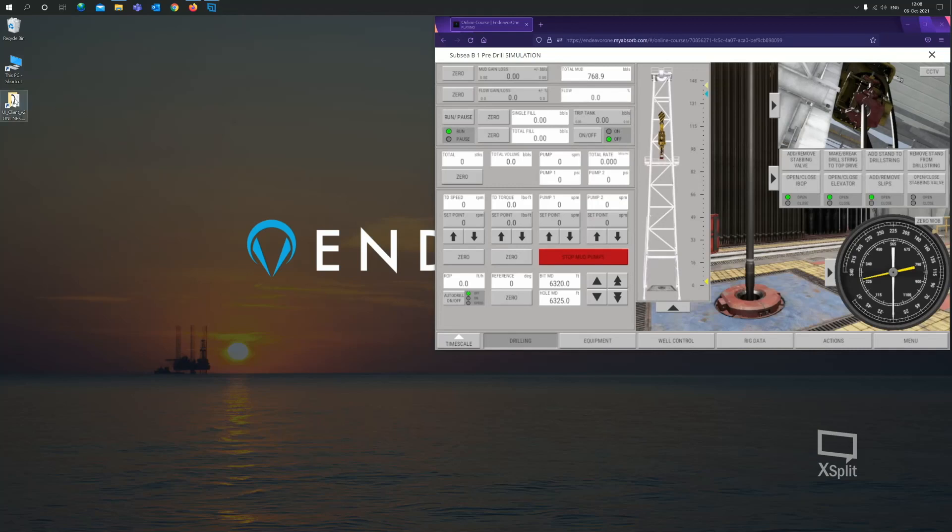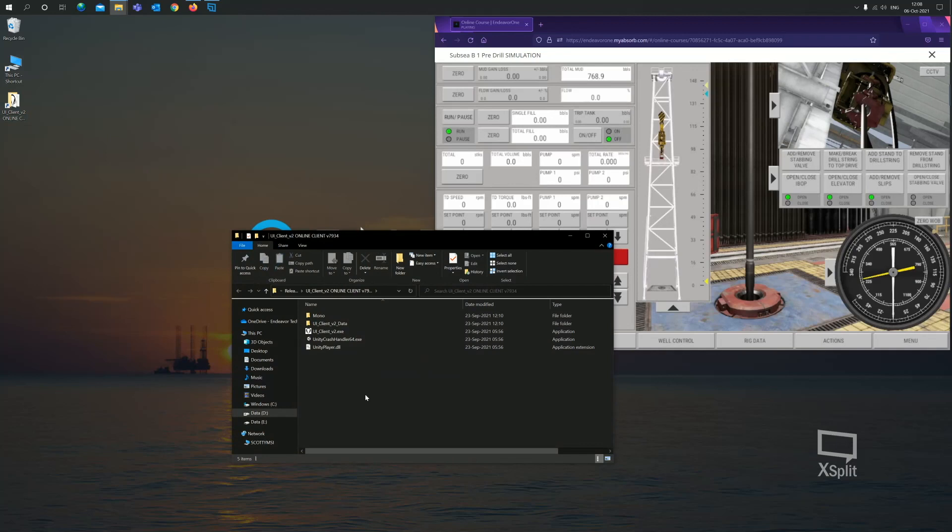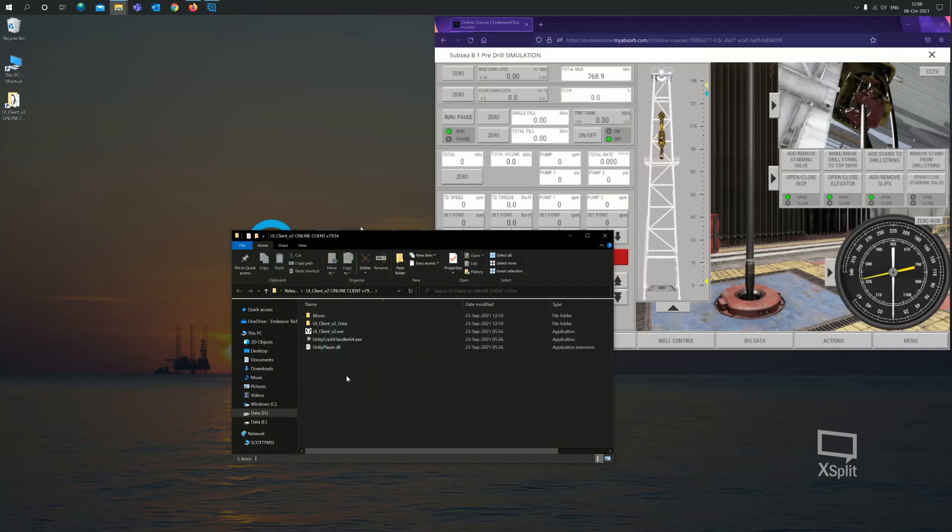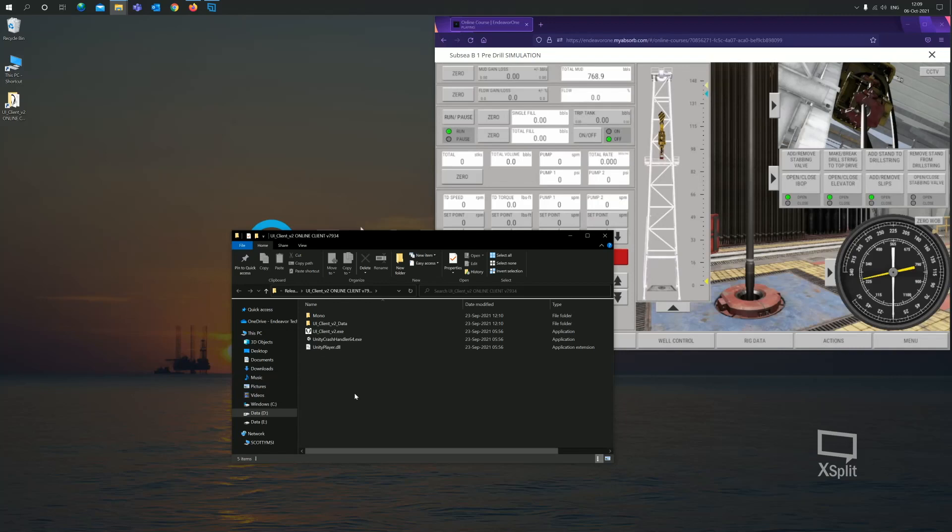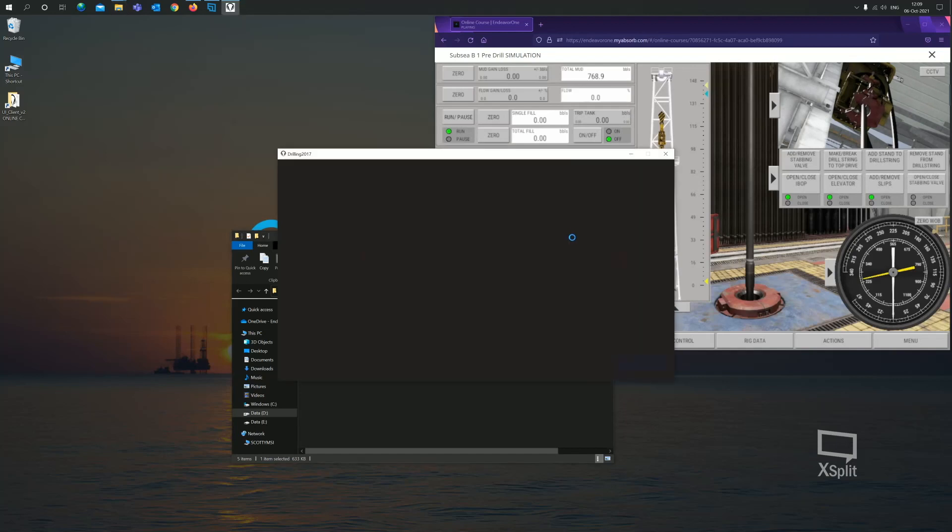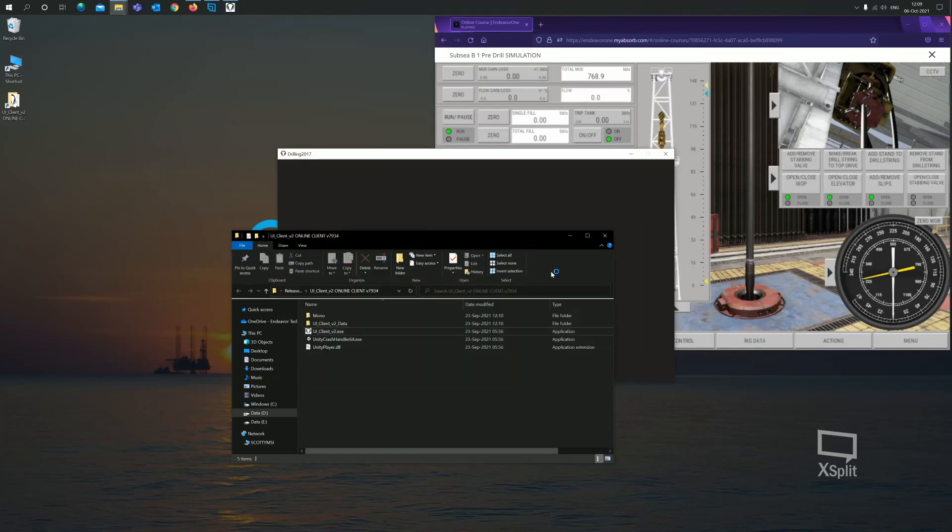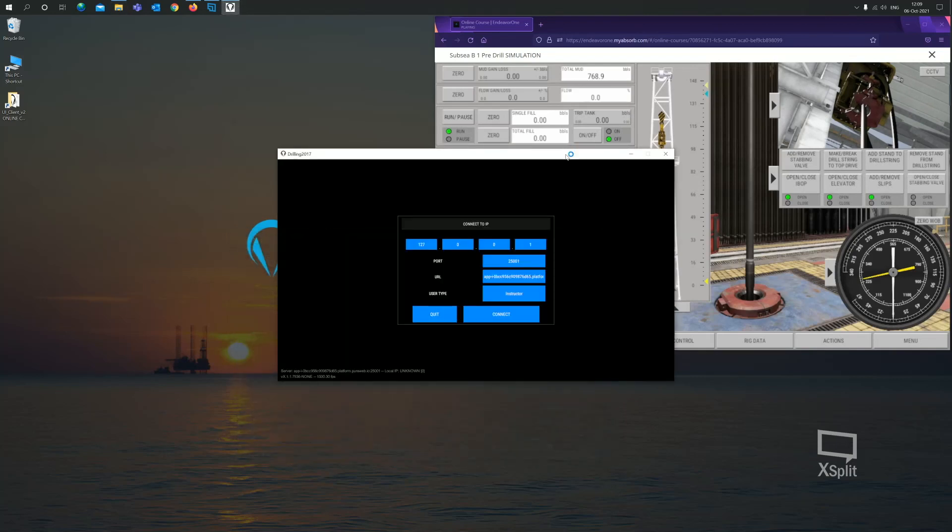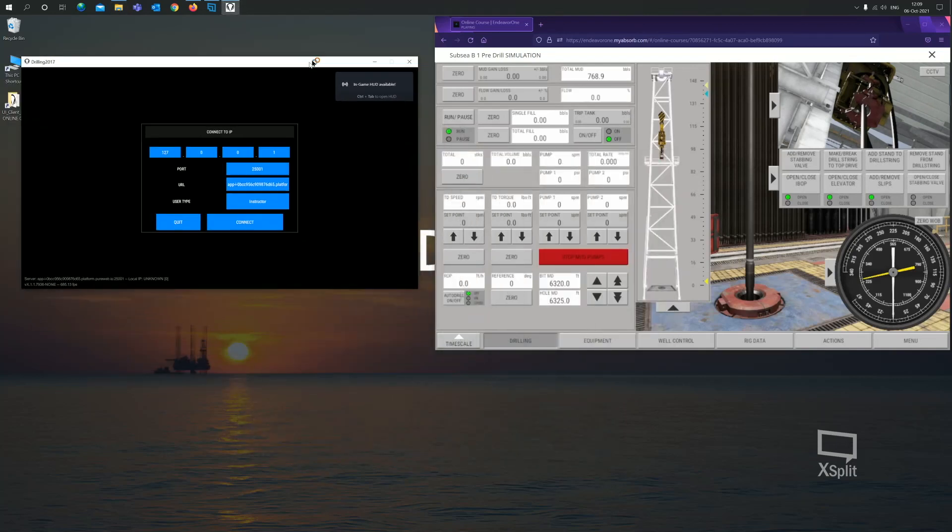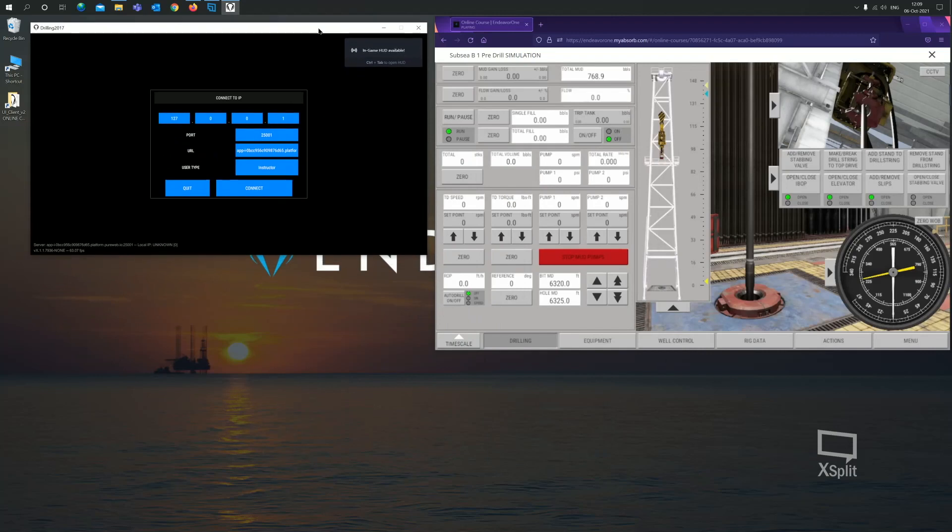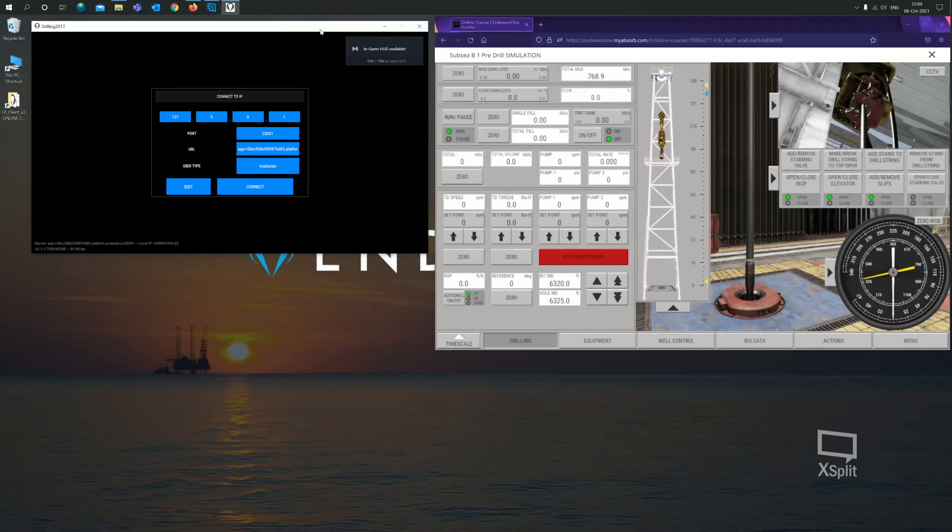When you download the client, you will download five files in total. But the one we're going to use is this one here, uiclientv2.exe. It's an executable file. One of the real benefits to this client is you don't need to install anything onto your computer. It will run as a standalone application. So let's open up this client. Double click on the executable.